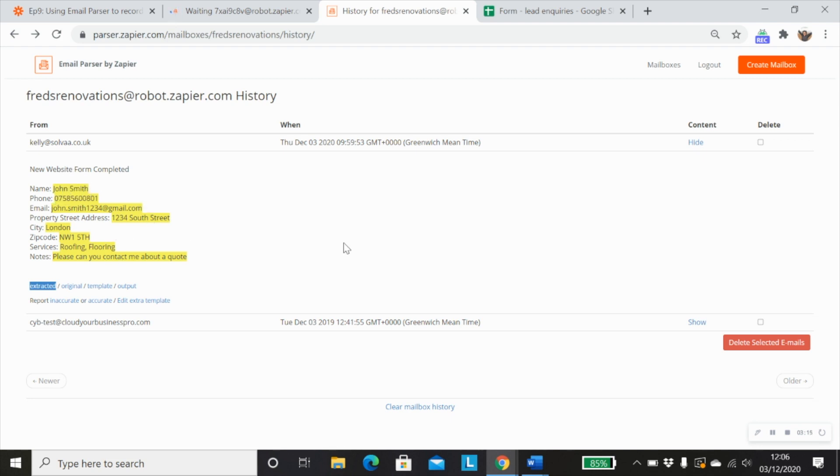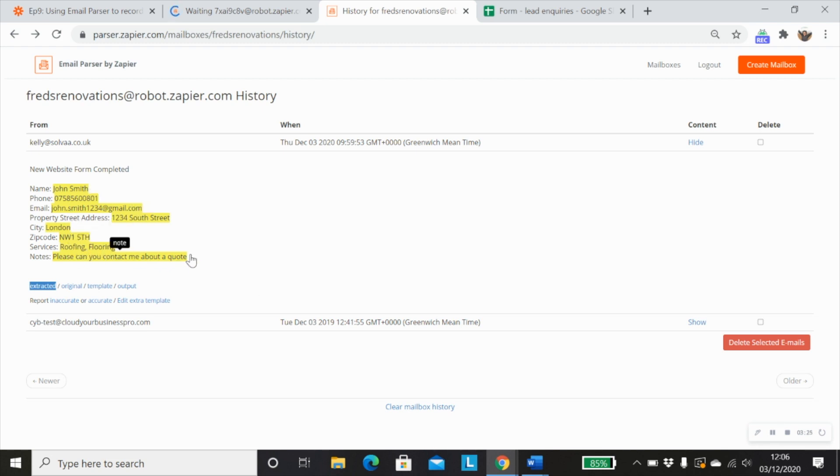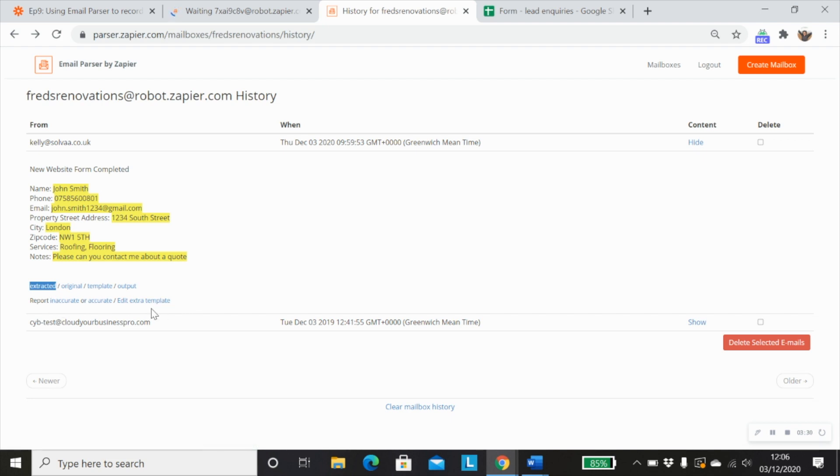Now, the email parser by Zapier app works quite well where you can essentially teach it to understand what data you want to extract if it's not straightforward. So you can report it as inaccurate or accurate and that helps it.